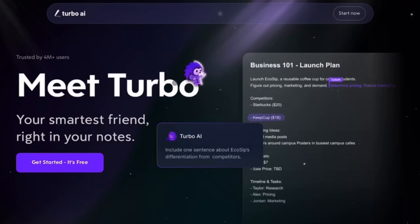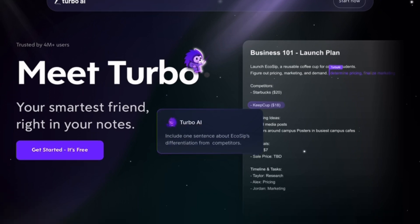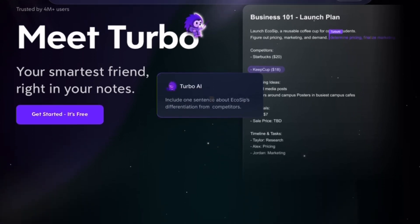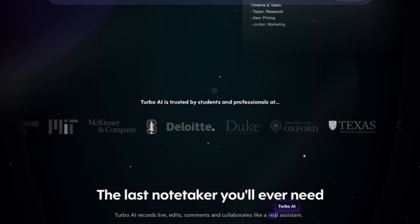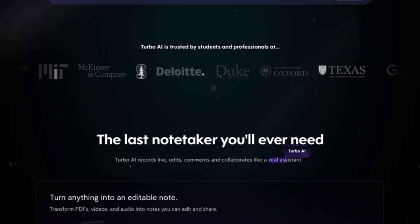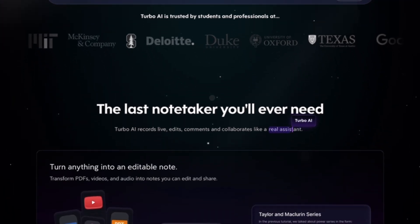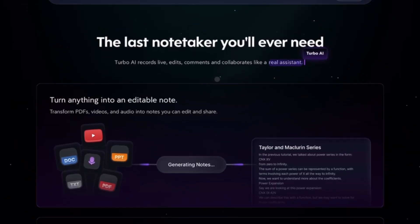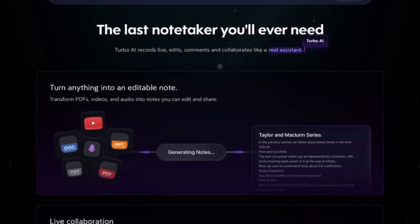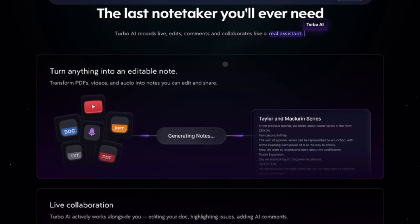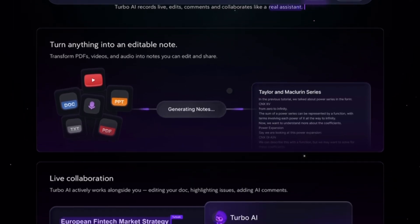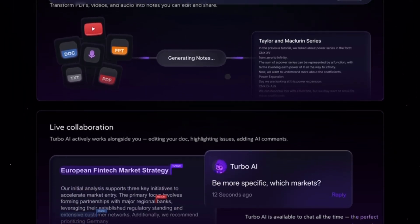First, login to your TurboLearn AI account on your web browser. Once inside, look for your profile icon at the top right corner and click it. From the drop-down menu, go to account settings or profile settings. This is usually where TurboLearn keeps all account management options.